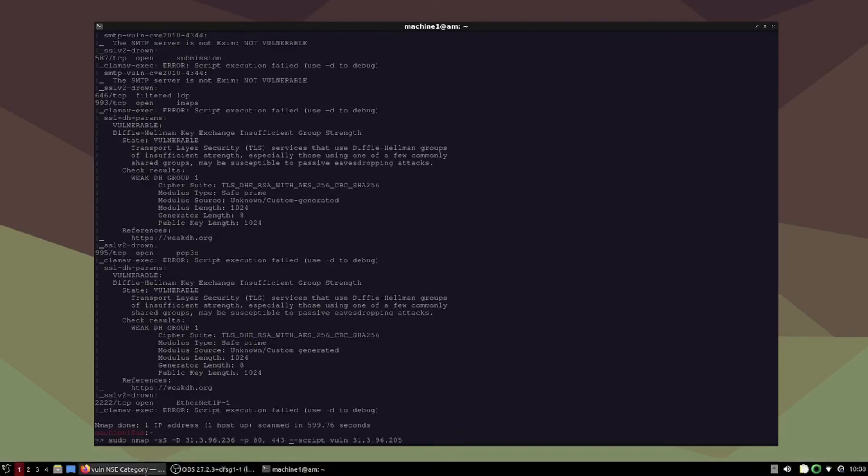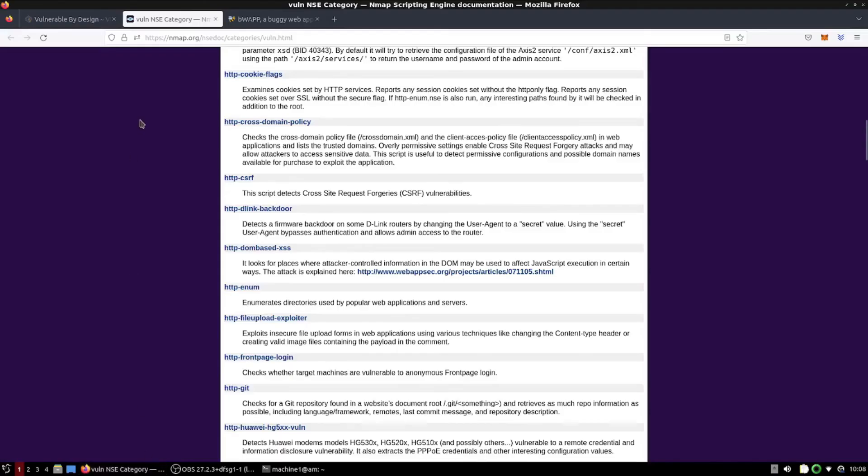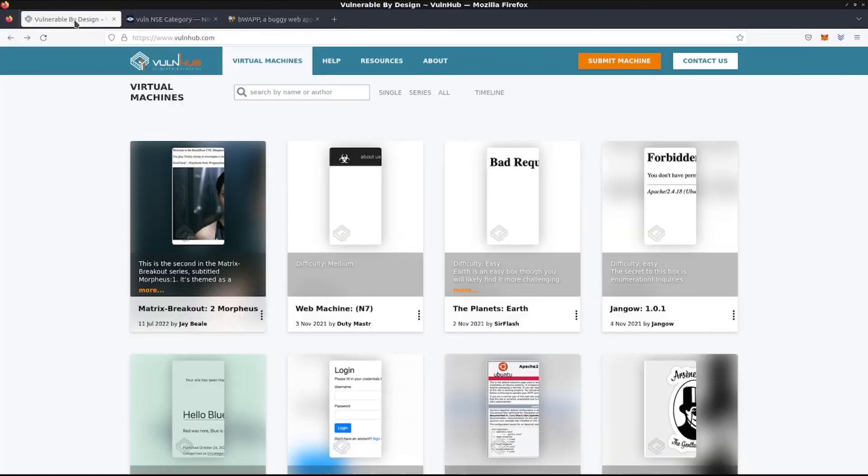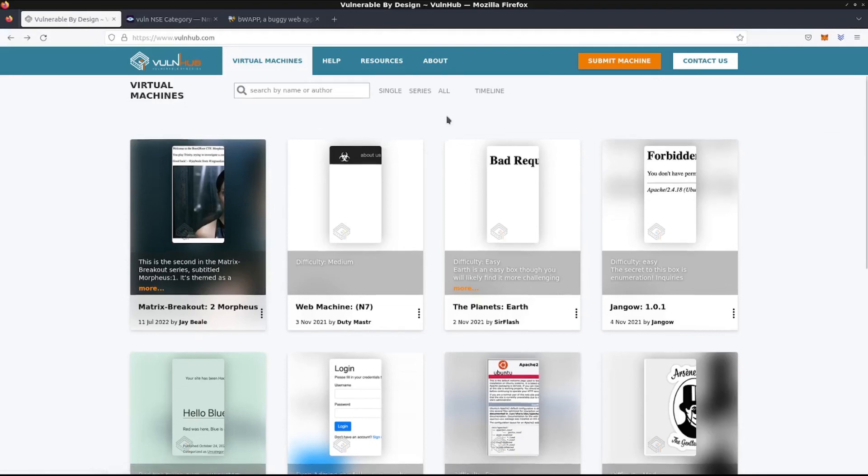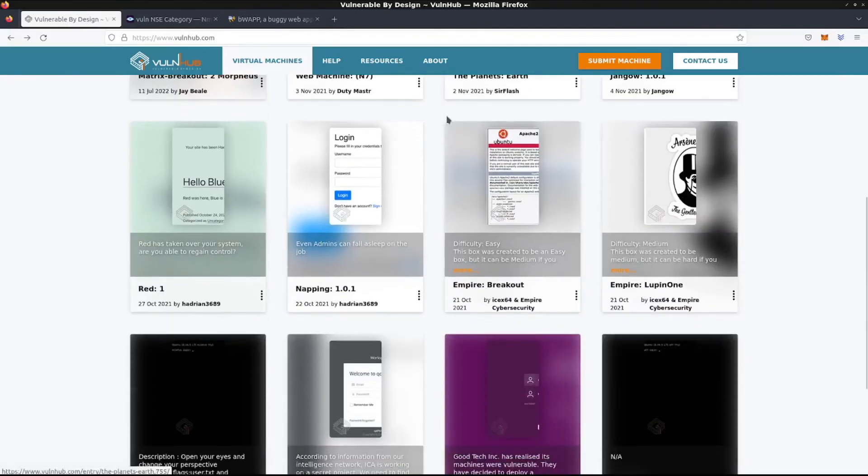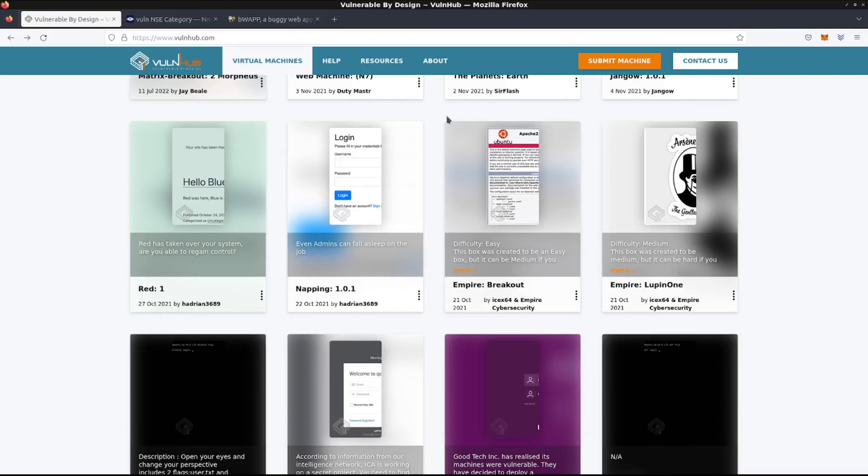All right. Now, the thing that I want to show you is called Vulnhub. And what this is, is it's a bunch of different ISO server images that you can run on your host system that are intentionally vulnerable or compromised. And it's kind of like a puzzle, learning different hacking methods to get back in the system or get control of the system that you set up in a virtual machine on your own network.